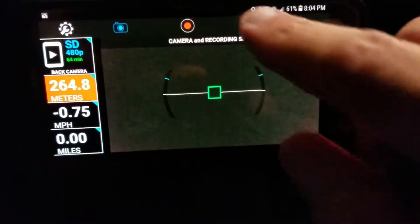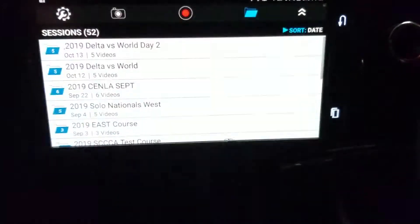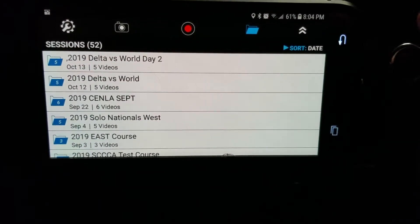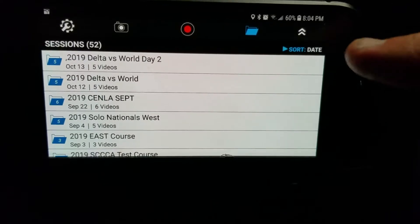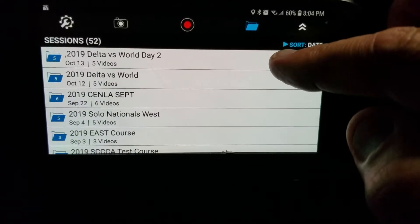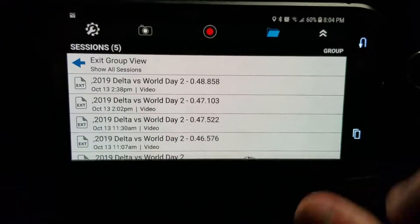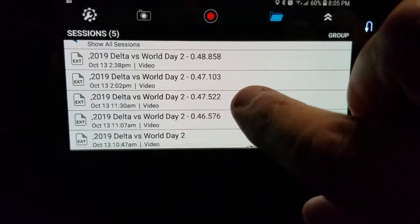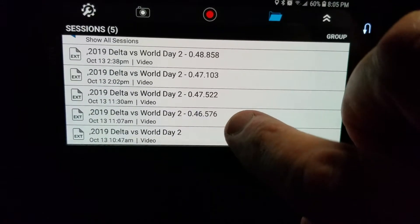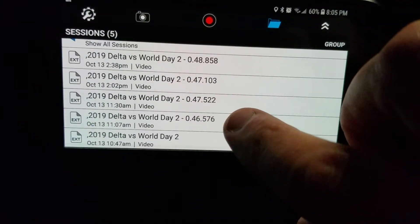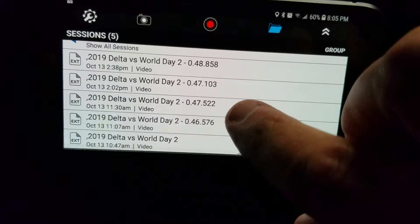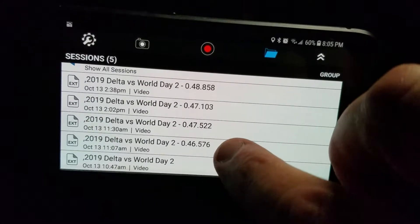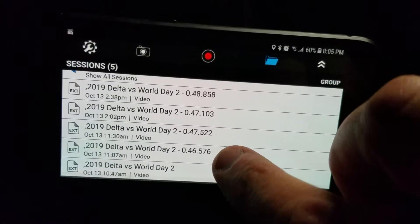What you want to do is go to the file section here. Once you open that up, you'll probably be in the file system since you've just come back from a run, so you should be inside that file. If not, just click on the day that you're running. You'll see your various runs. Let's say I just got back running a 47.522 and my previous run was a 46.576, and I want to see what I did in the previous run that was faster. I'll start with the faster run.